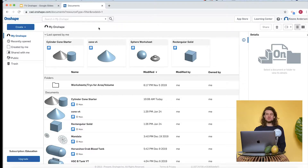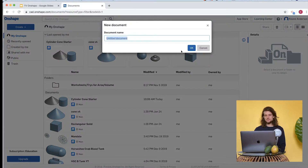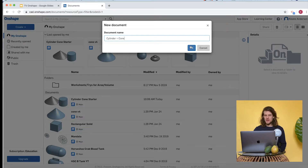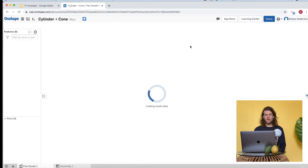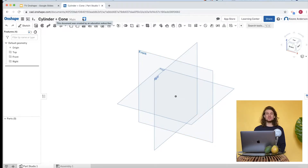Here we go — this is what it looks like once you're into OnShape. We're going to come up to the upper left and create a new document. Let's call this 'Cylinder Plus Cone' and click OK. It's loading, and you can see our 3D modeling environment. You can see the watermark here — 'created by an education subscriber.'